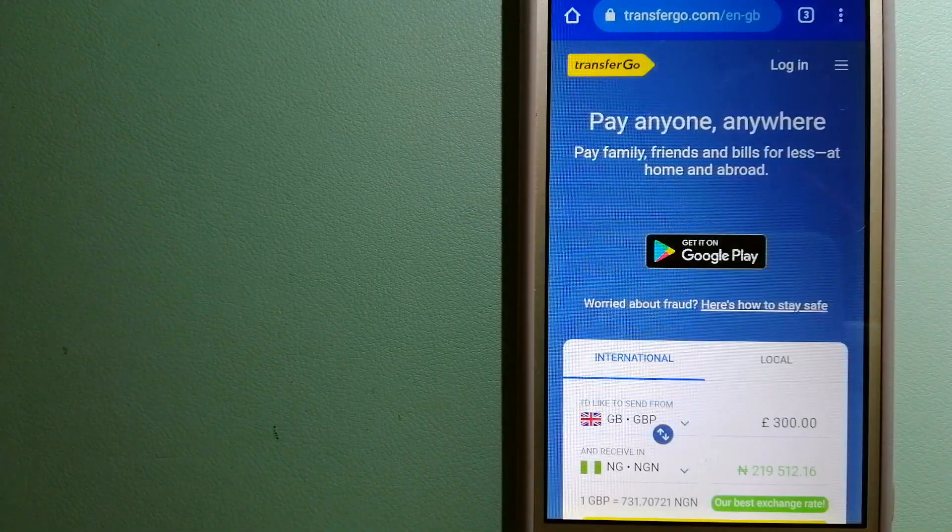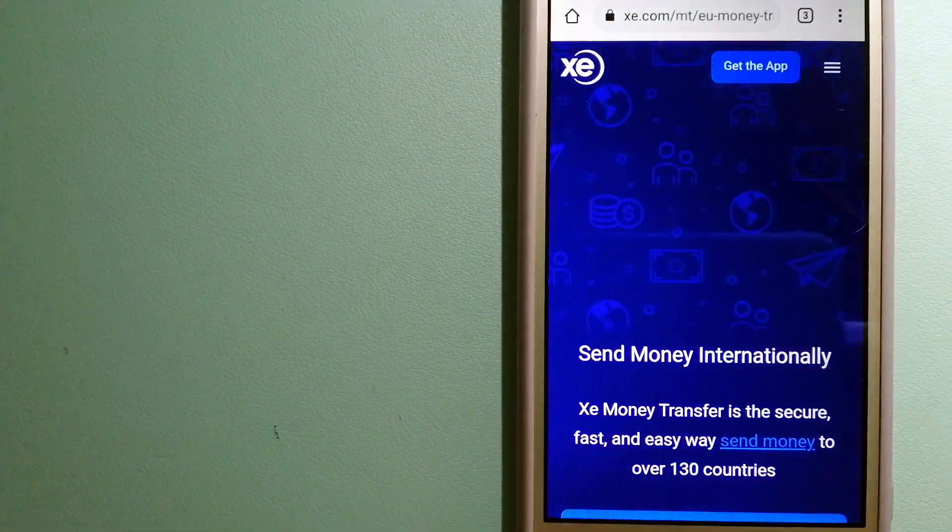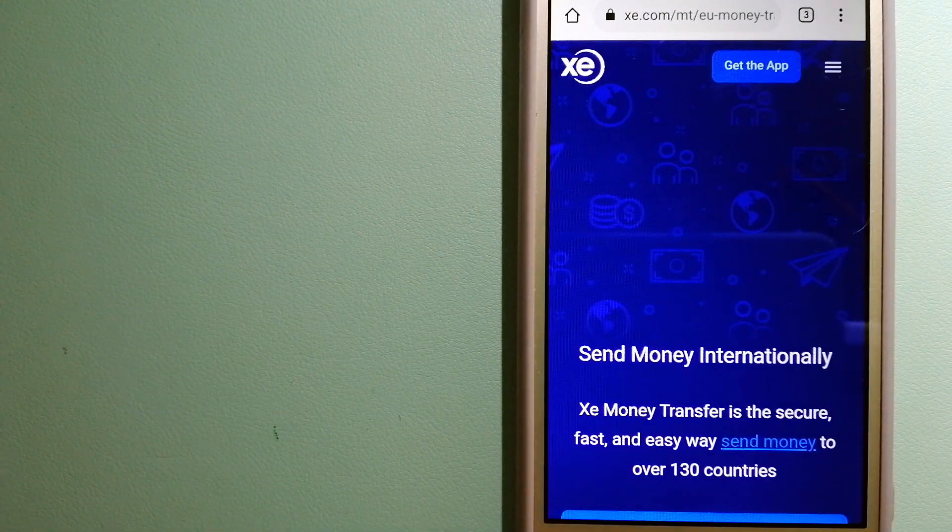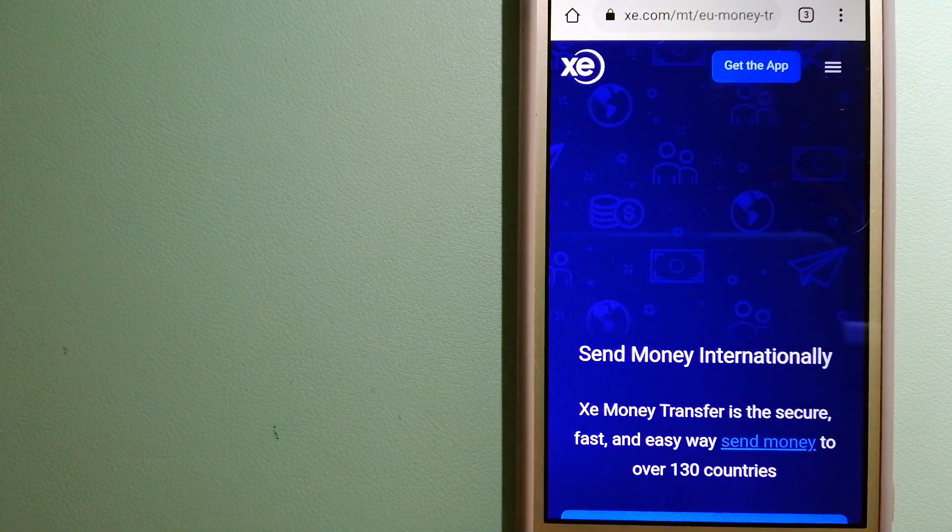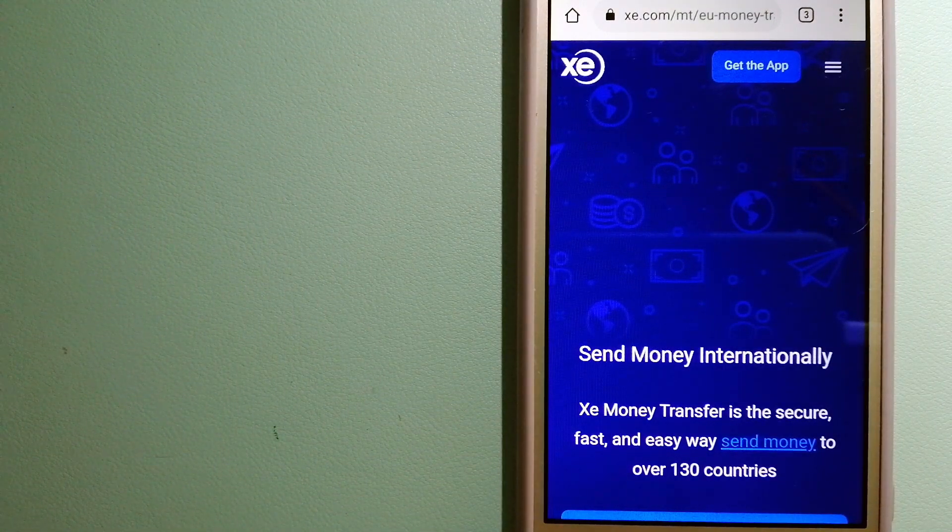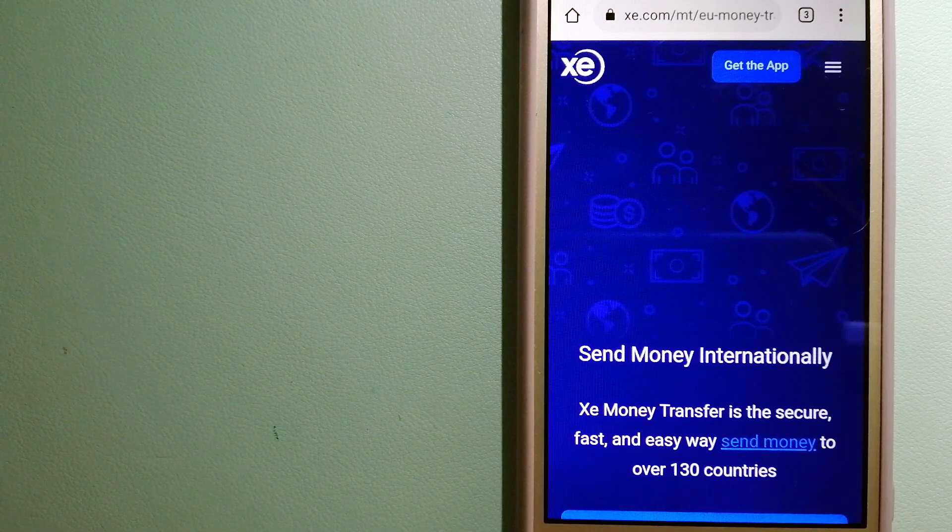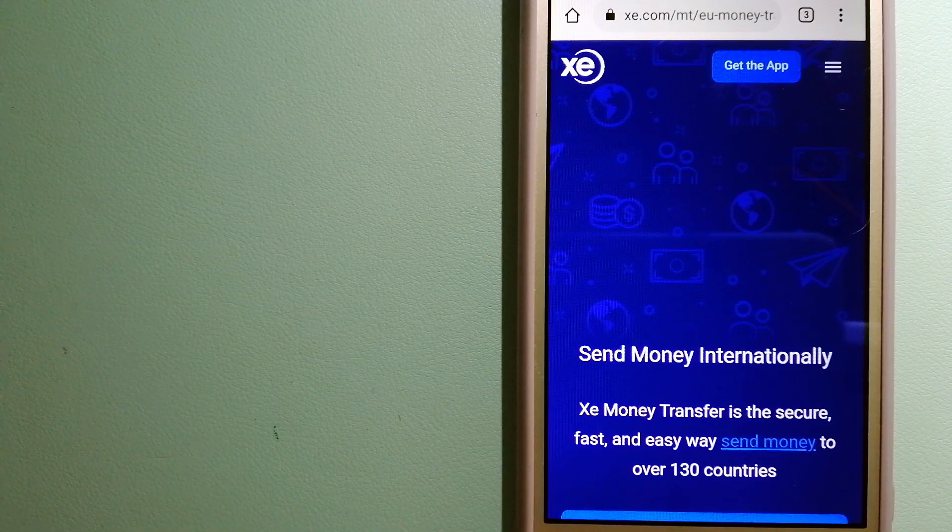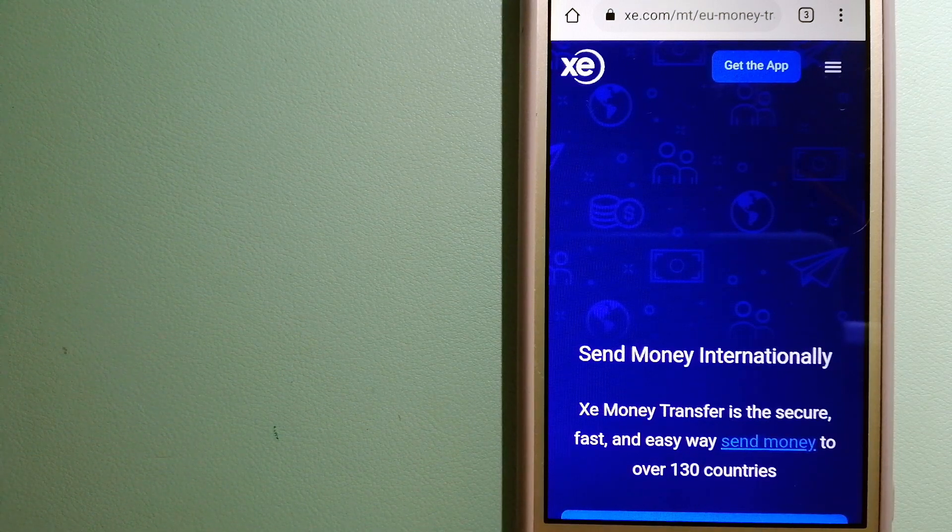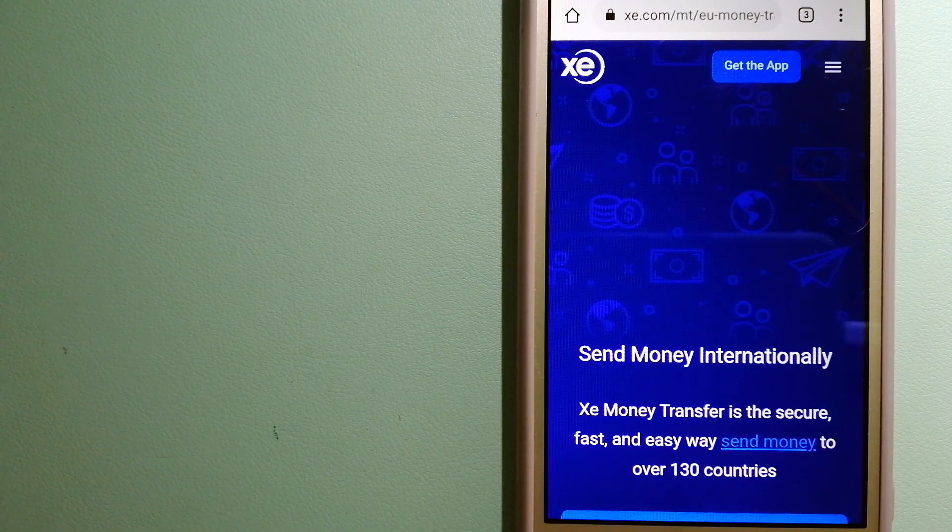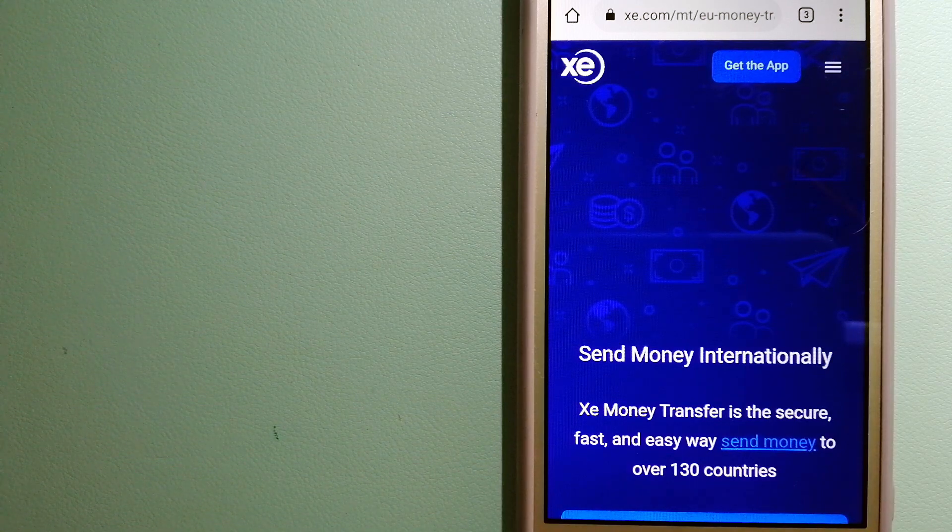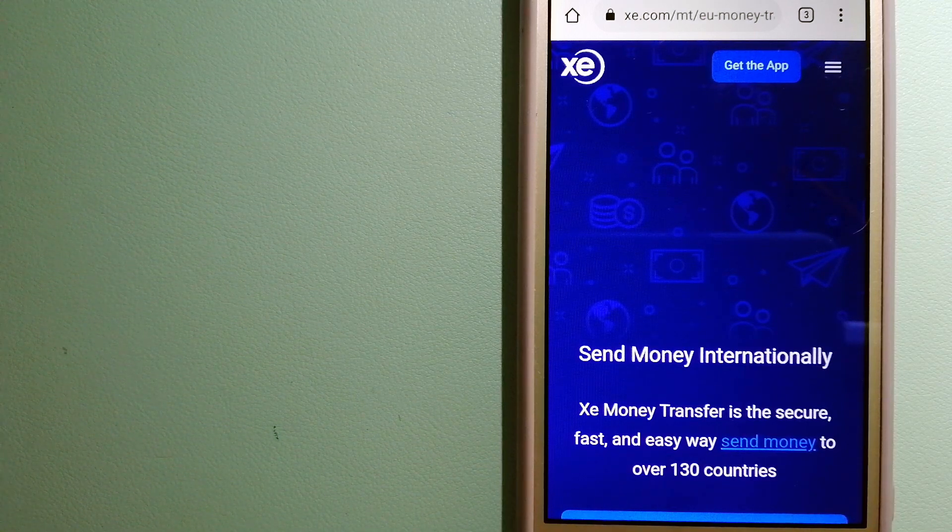The third option is XE Money Transfer. This is an online money transfer company that offers a cheaper and faster way to send money internationally. As a trusted and seasoned name in foreign exchange, they could be a good option for your international money transfer.